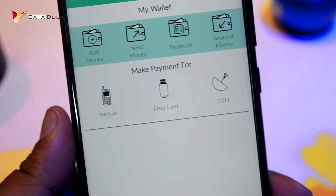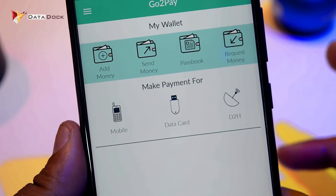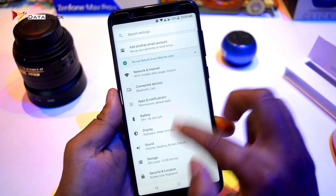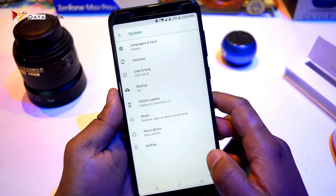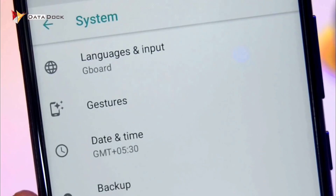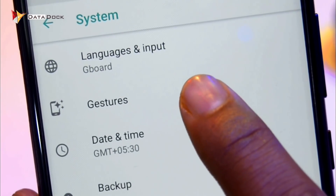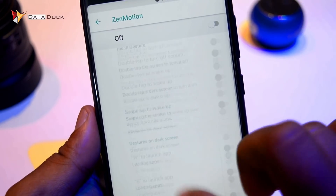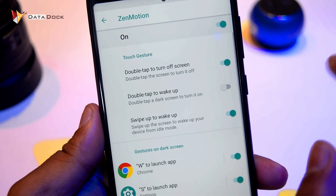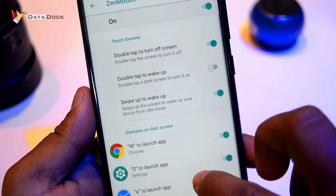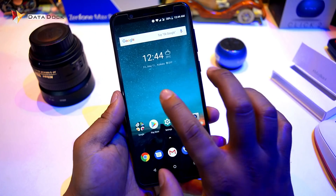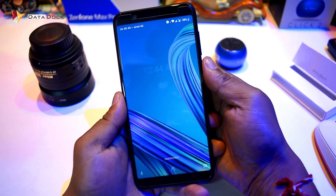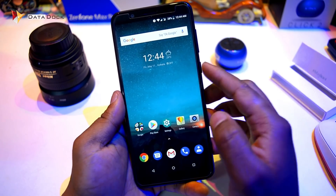You can do a lot of things from your phone. In this device, you will get a gesture option. You have to go to Settings, then go to System, and you can see the gesture option. Go directly to the gesture option, then go to Zen Motion. After that, turn it on. You have to double tap to turn on the screen — double tap to wake up. If you double tap, it will automatically lock or unlock.